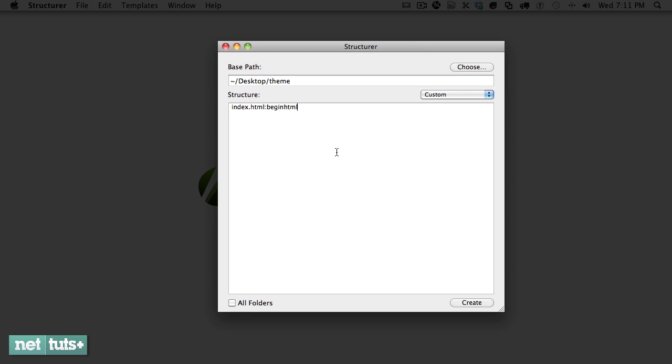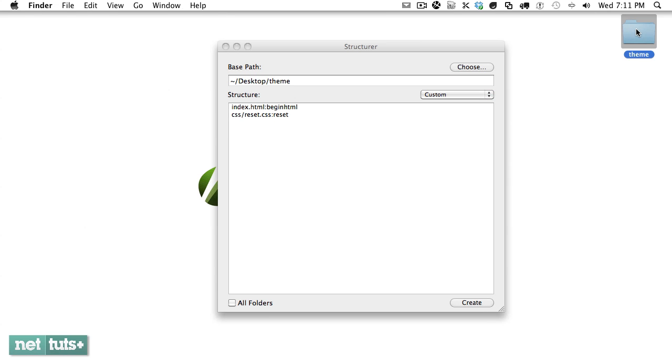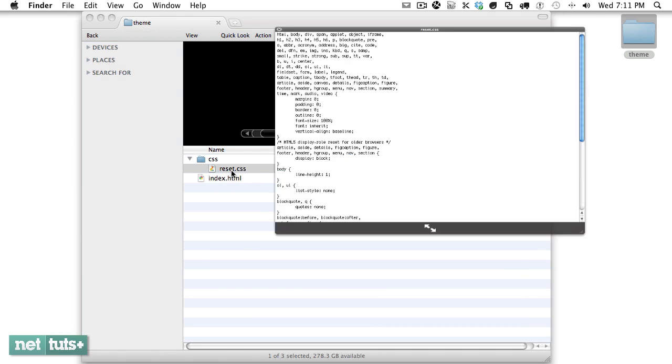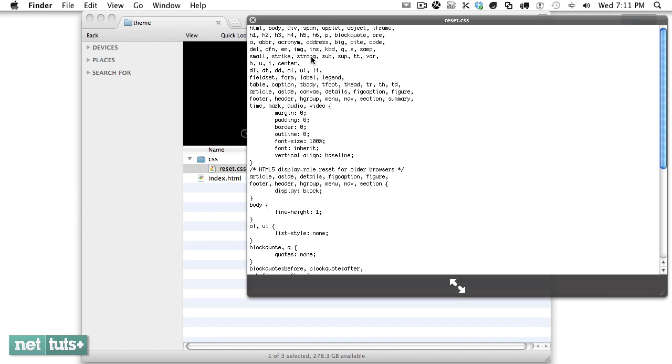So we're going to build a new site and it's going to have an index.html file and we're going to apply our begin HTML template. Then let's also create a CSS folder and a reset.css file and we'll go ahead and populate that reset file with a reset, so we'll do colon reset. Click create and now that's been done for us. Let's check to make sure. Open this up and now it's received that file and you can use this for all your projects.